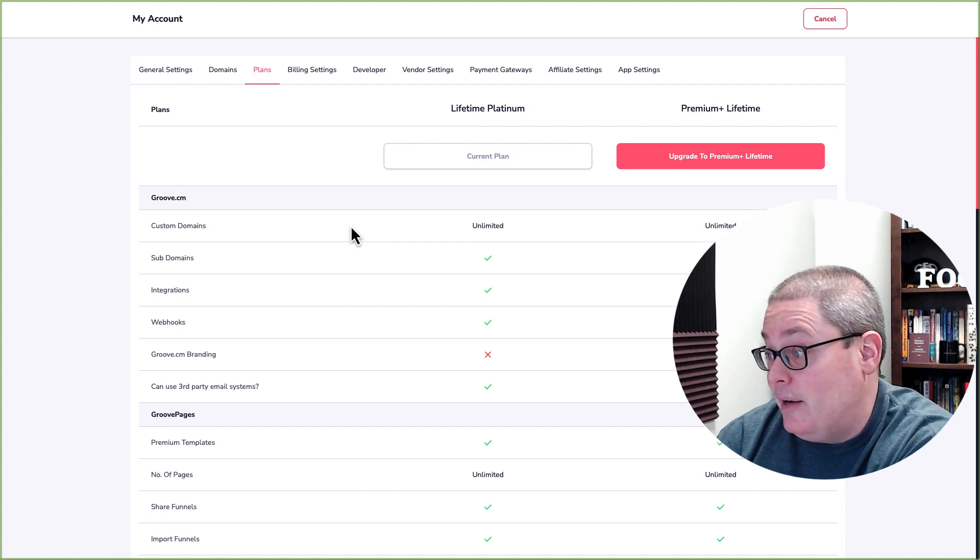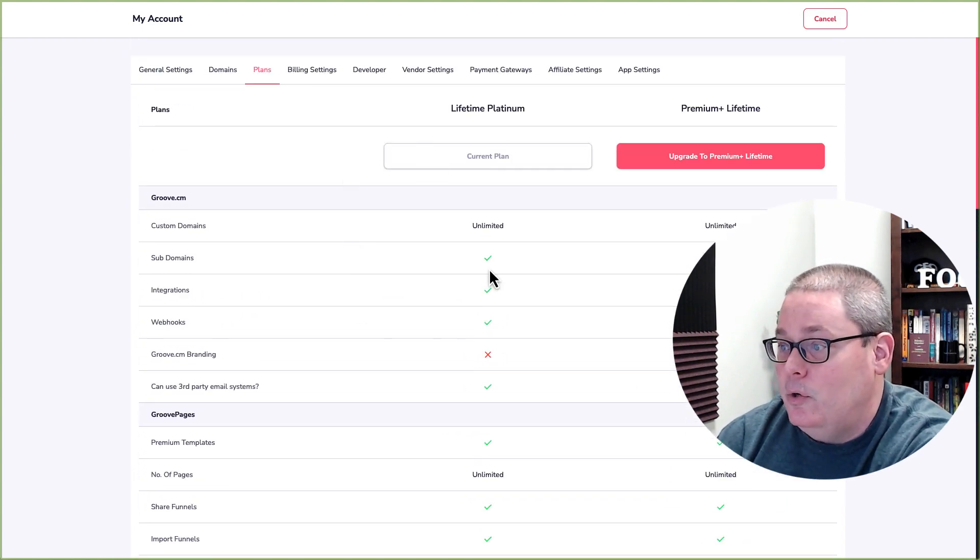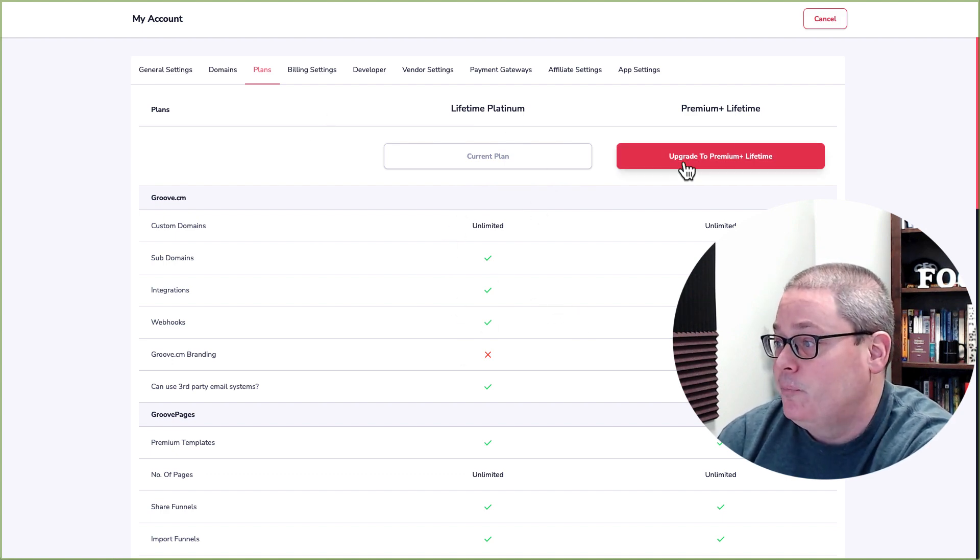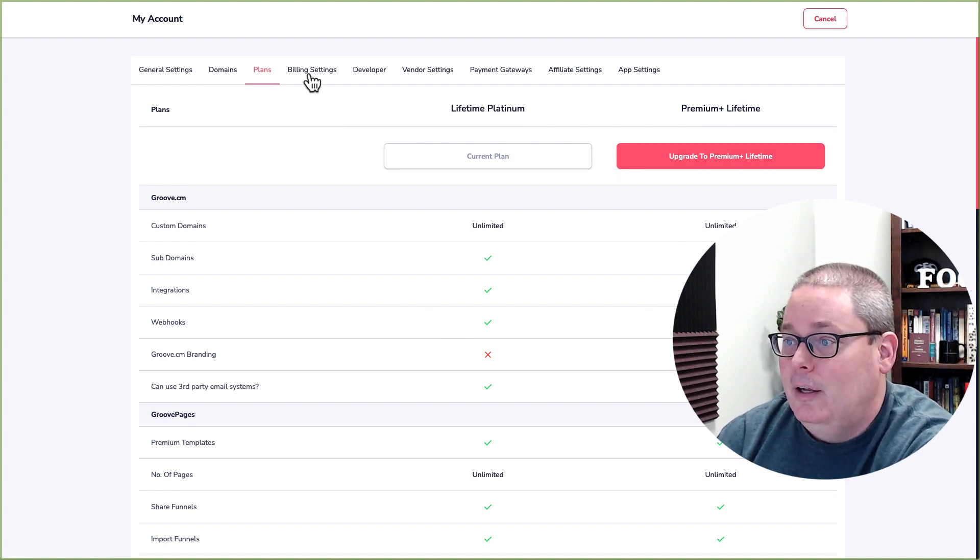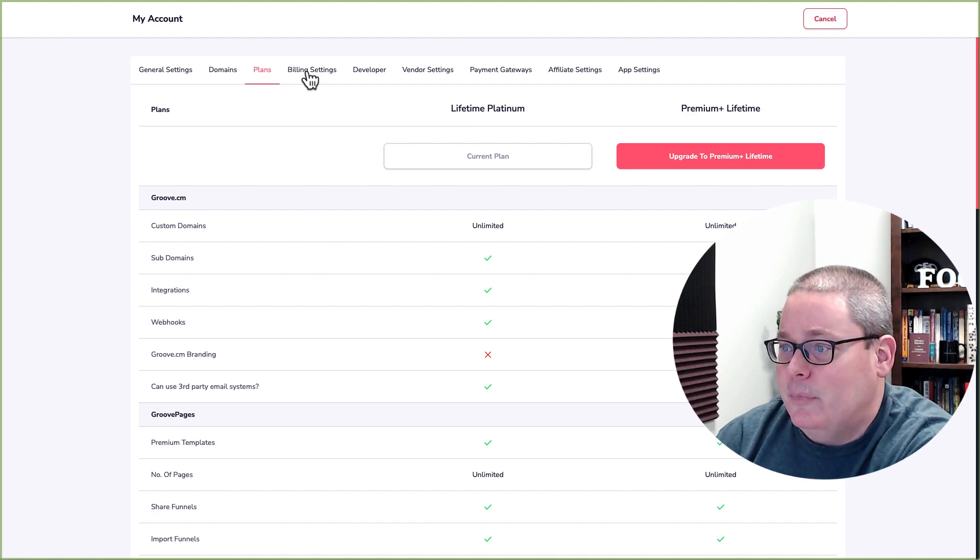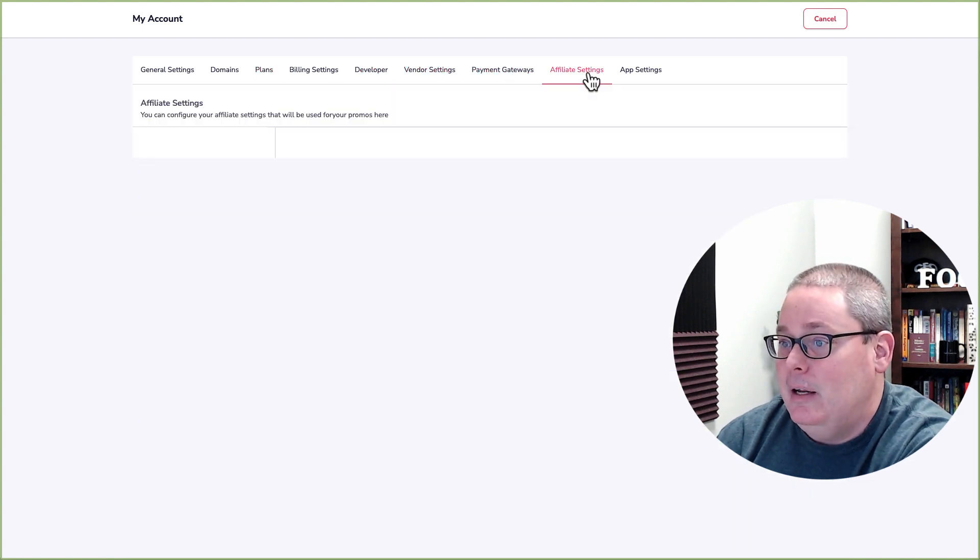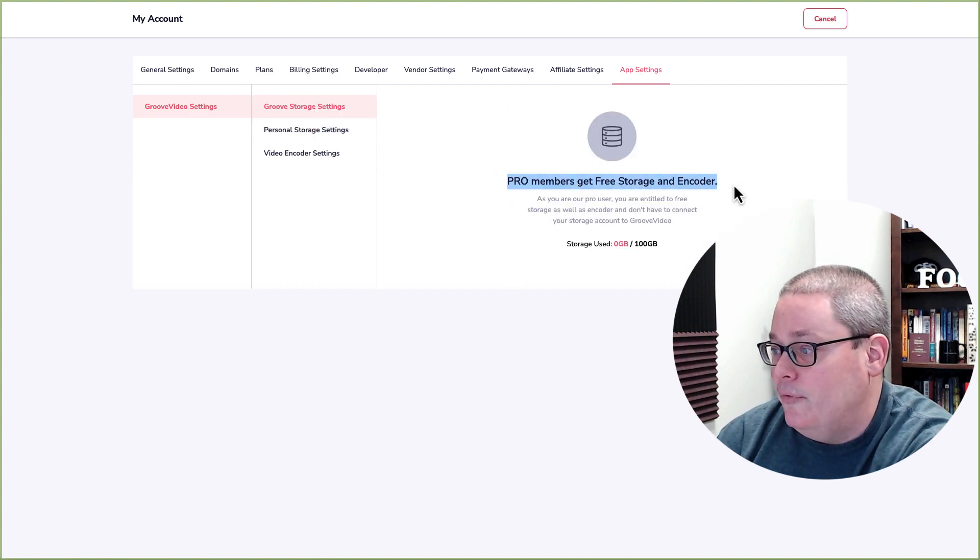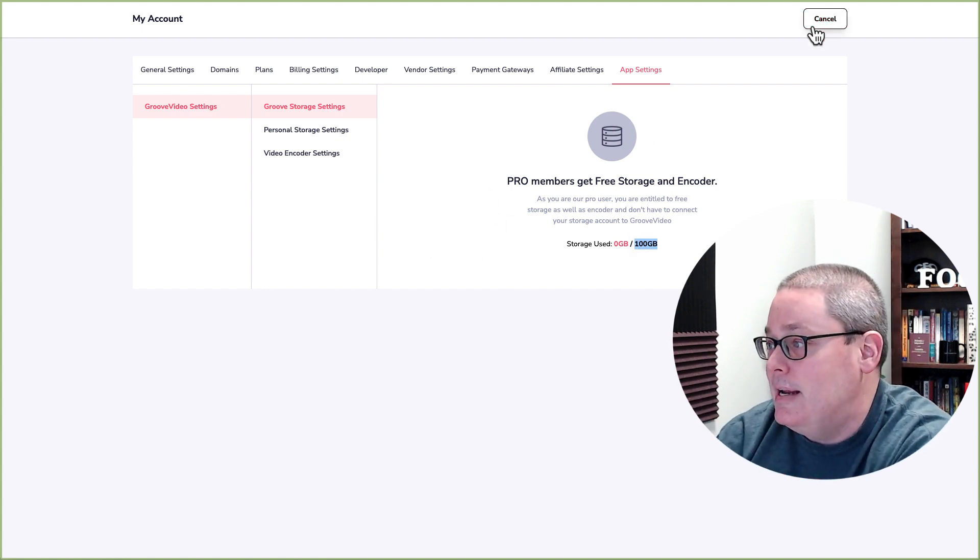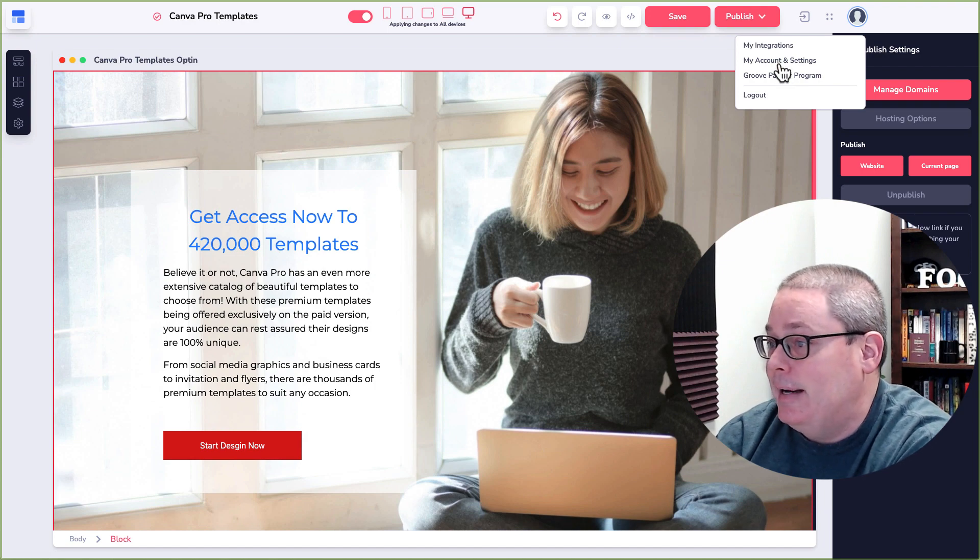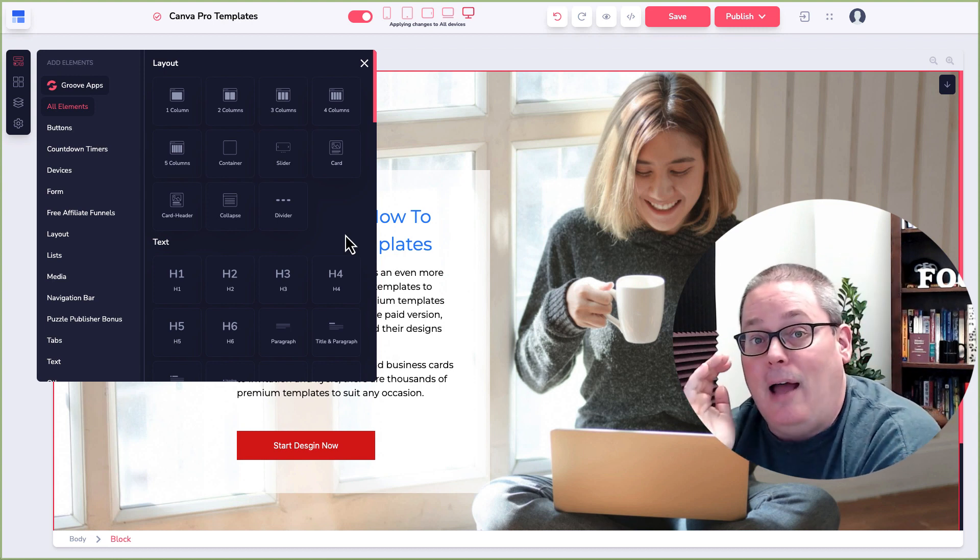Then you have information here about different plans of course I'm on the unlimited plan. I backed this in 2019 so your plan or whatever plan you're on at the time will look different here. There is this premium lifetime thing that I could upgrade to but I'm not going to because it has something to do with their image editor or something. Then you have billing settings, developer settings, API key, vendor settings, payment gateways, affiliate settings and different app settings. Here you can see pro members get free storage and encoders. I only got 100 gig here with the plan that I backed again way back in 2019. Cancel that and here you have your integrations and you have the Groove partner program and again my accounts and settings.